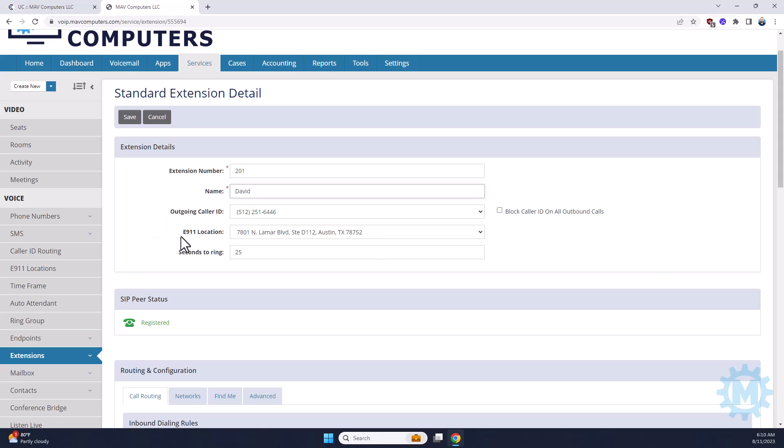Your E911 location must be set for your business location and then how long you want the extension to ring before it goes to your personal voicemail.